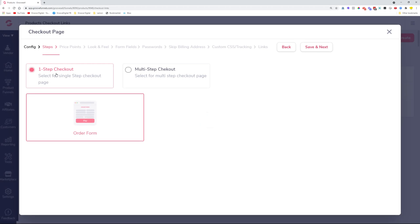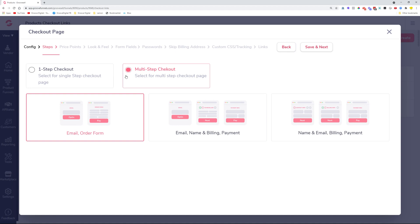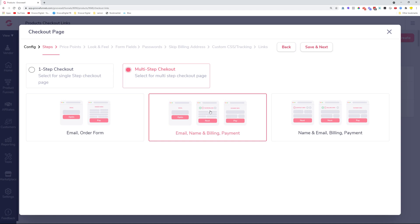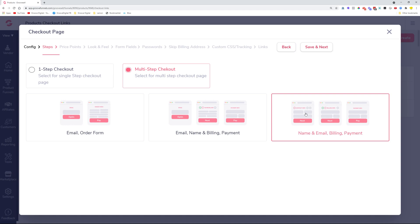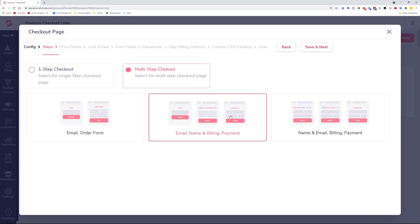If you click on multi-step checkout, you get several options. Would you like to collect email on one page with all other details like billing and payment on the second? Or collect email on the first page, name and billing on the second, and payment on the third? Or on the third option: contact details on page one, billing information on page two, and payment on page three. This lets you collect email first so that if someone abandons the checkout, you still have their email for abandoned cart follow-ups.